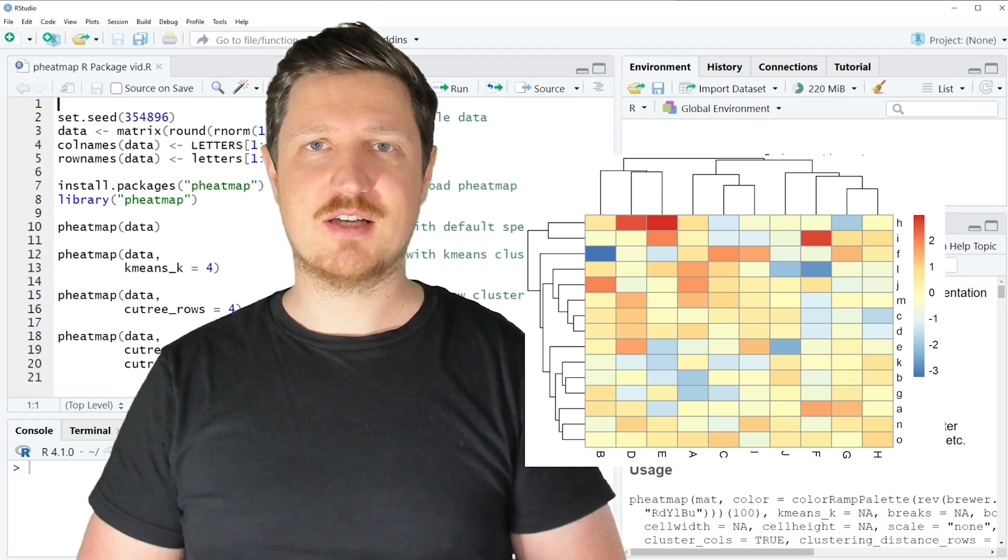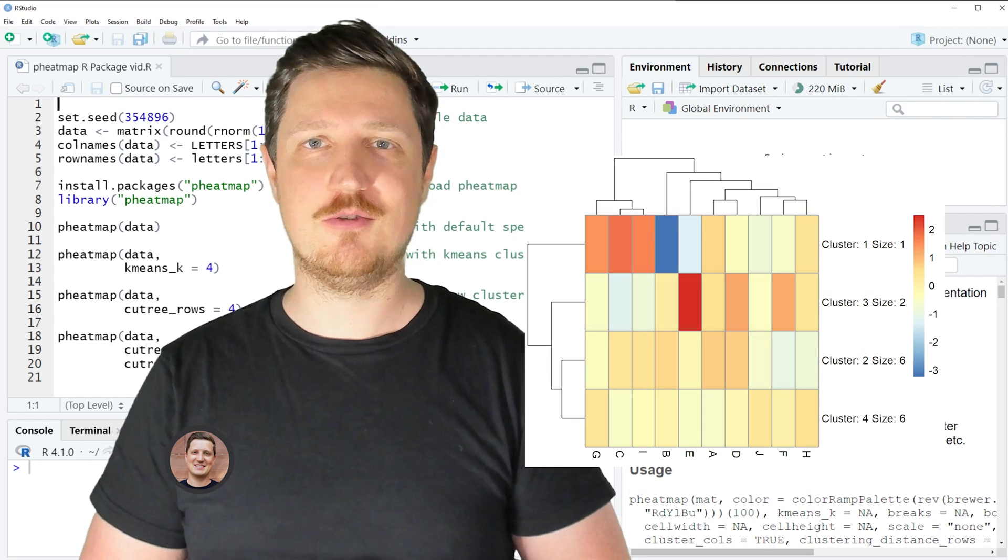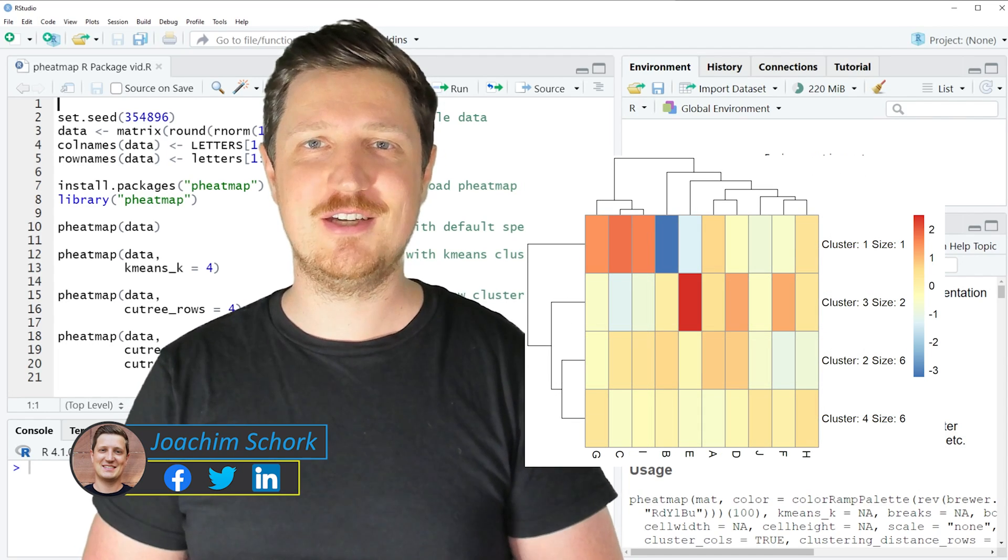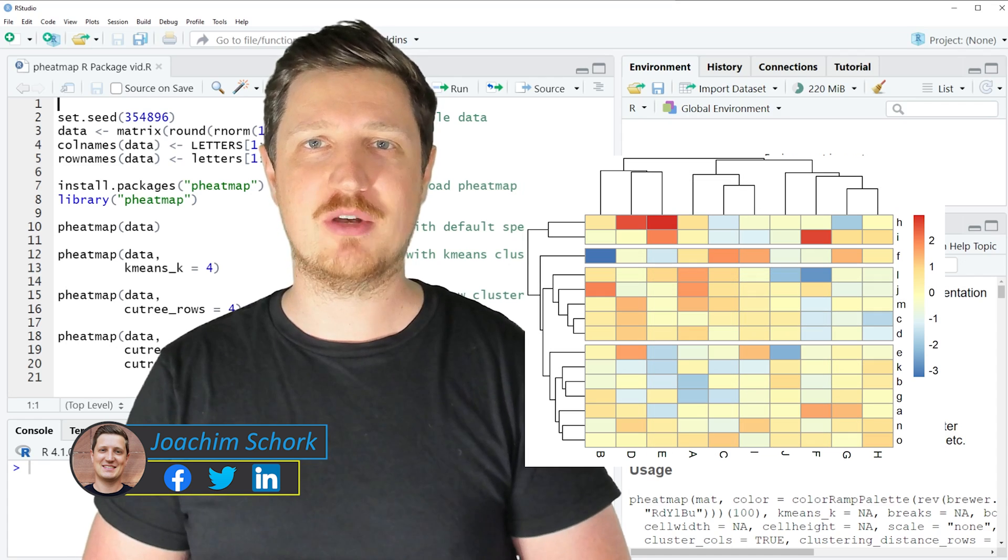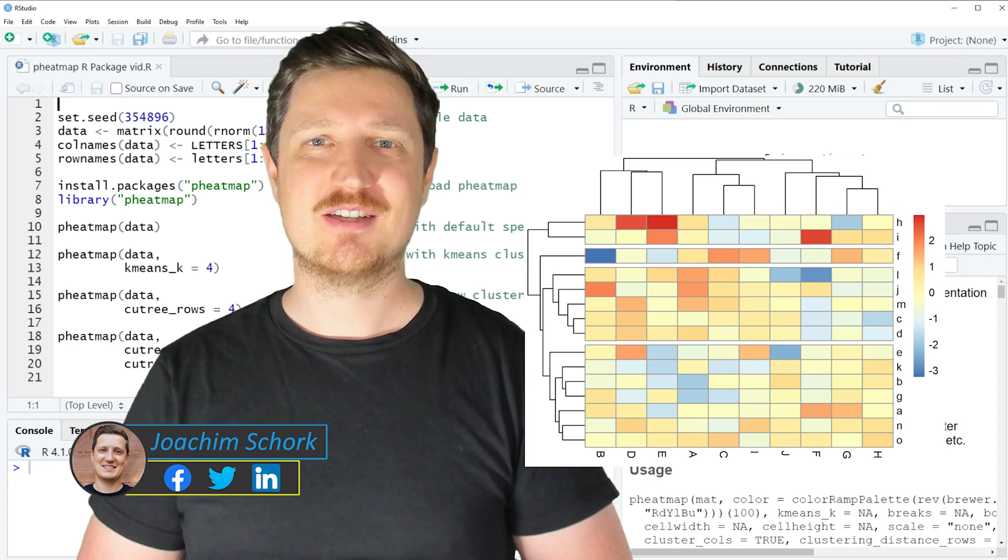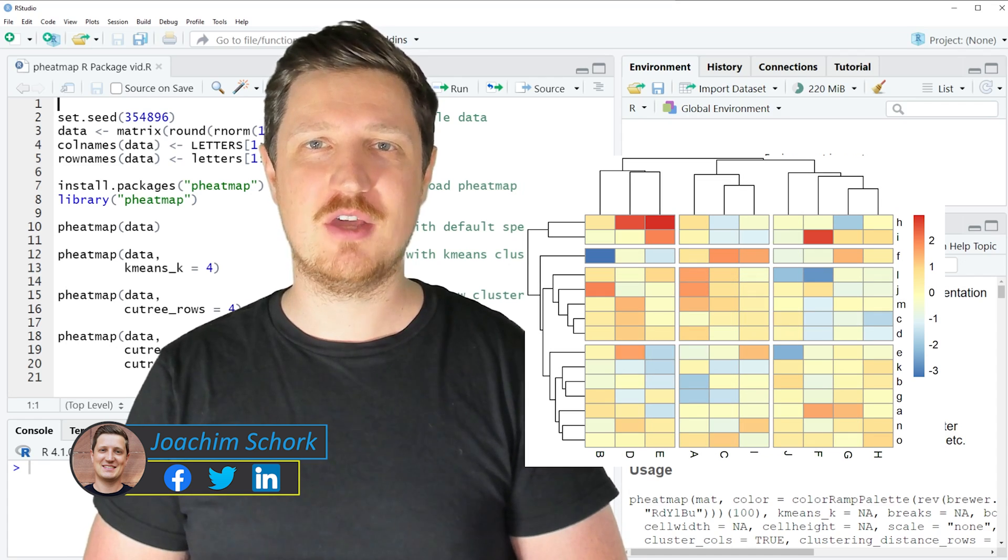This tutorial explains how to draw clustered heatmaps using the pheatmap package in the R programming language. So without too much talk, let's dive into the R code.